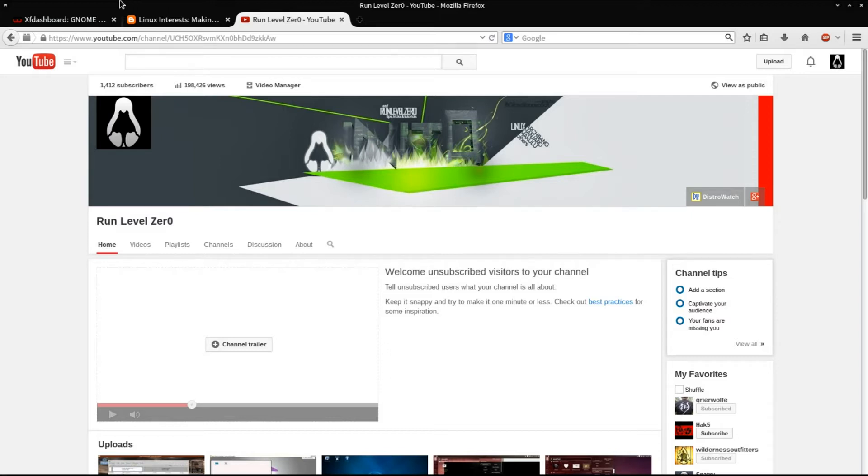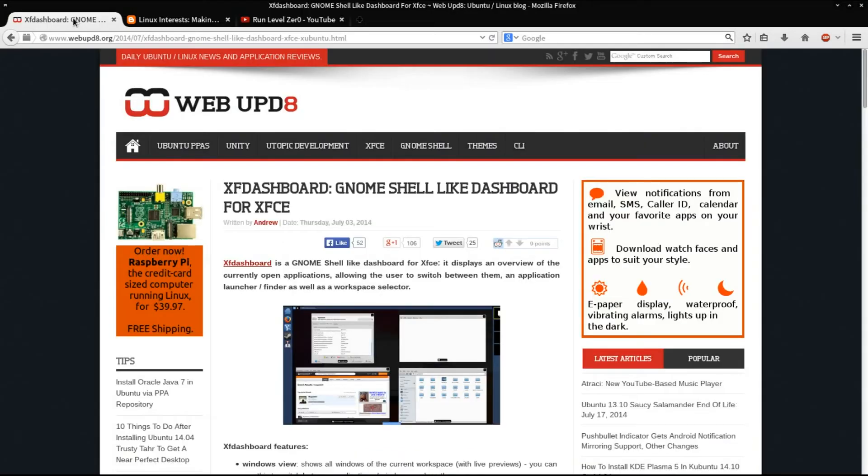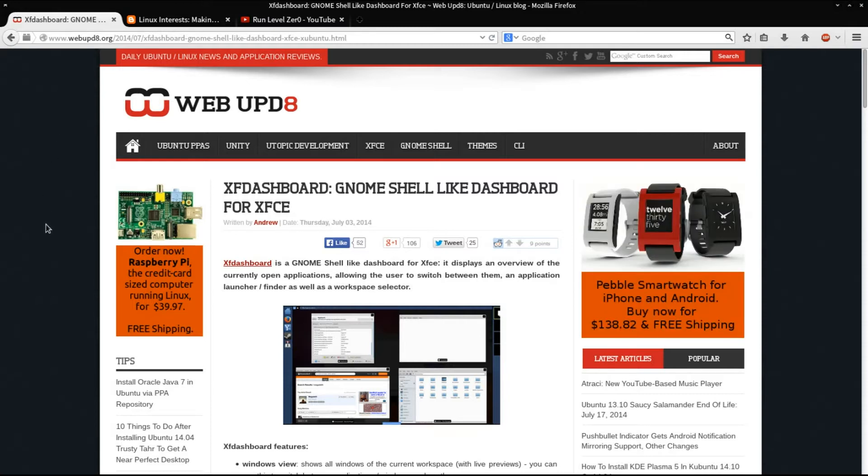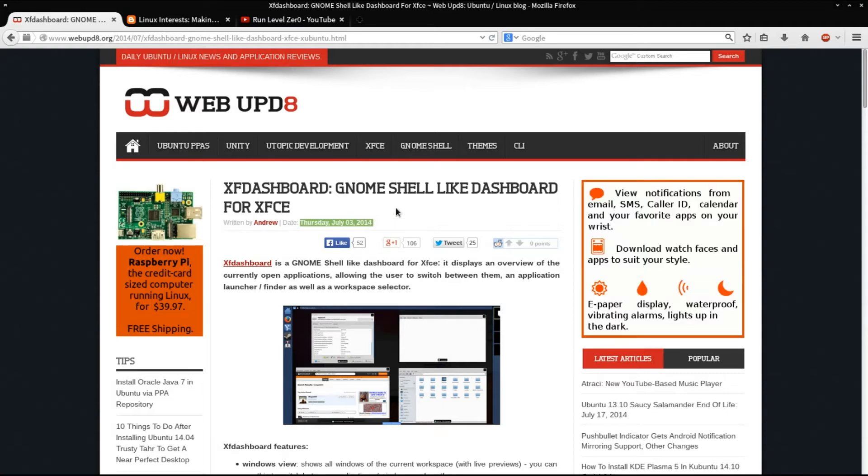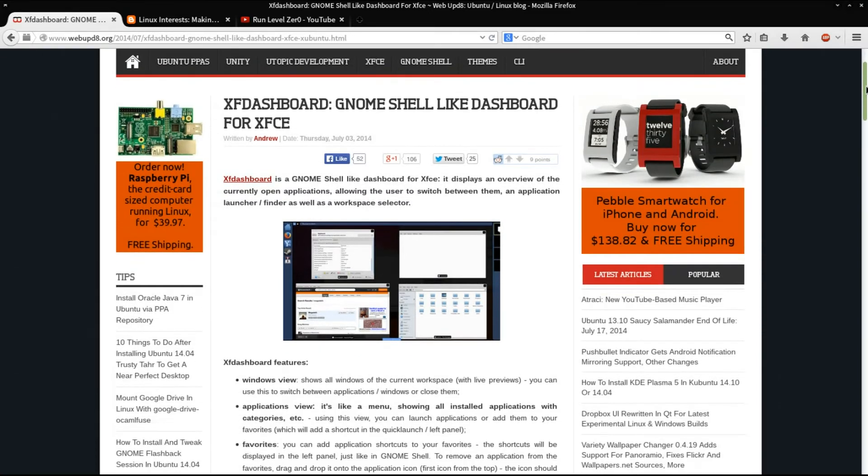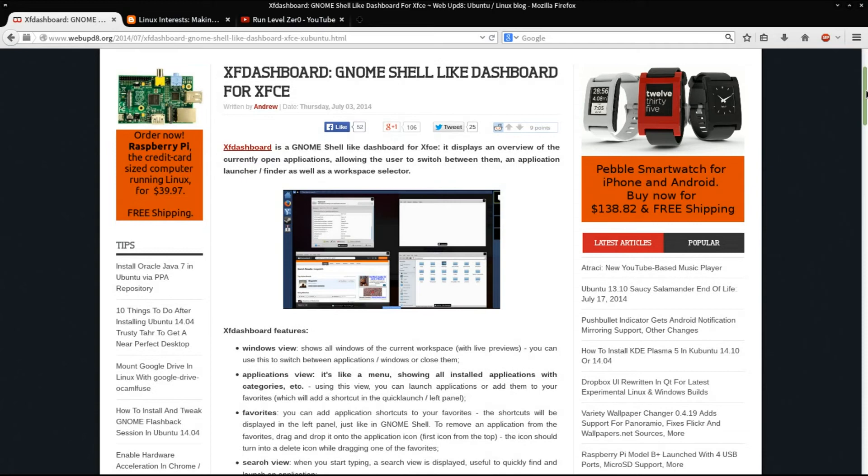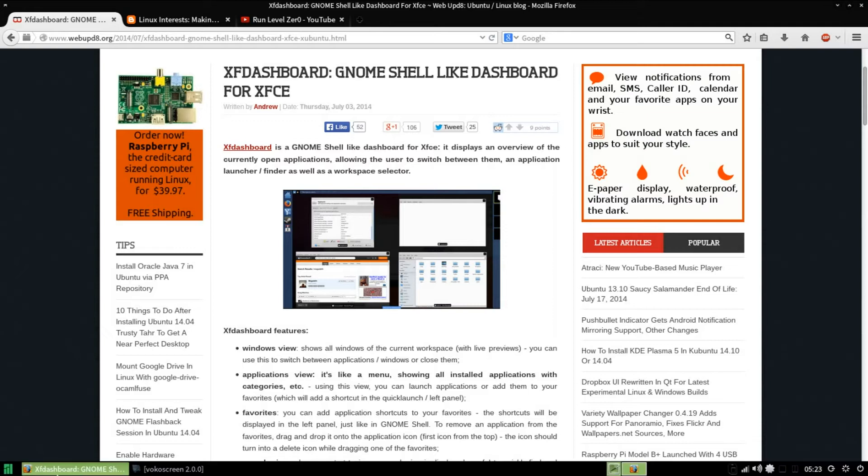One of the things I wanted to bring to you is an application called XF Dashboard. This caught my eye. There was an article published on Thursday, July 3, 2014 on Web Upd8. This is for the XFCE desktop environment, and XFCE, if you're not familiar, is my favorite desktop environment.